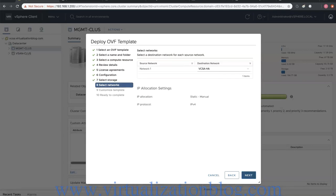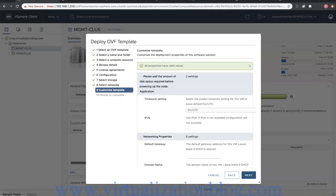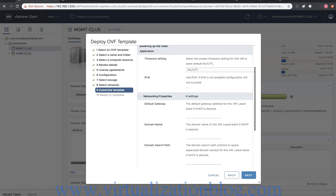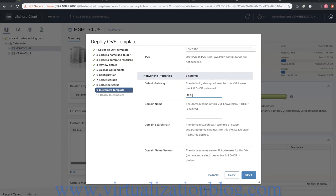Select the network you want vRealize Operations Manager to connect. Select Next to proceed. Provide the details like default gateway, DNS server, IP address, subnet mask and click Next.